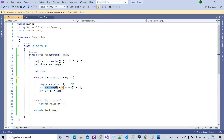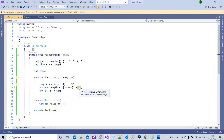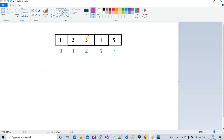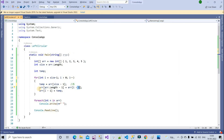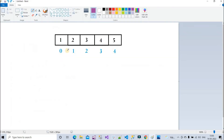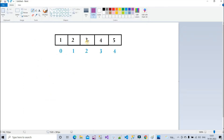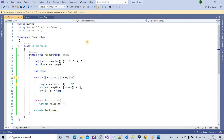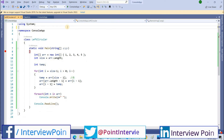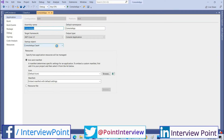Array length minus one is four. At index four we assign arr of i minus one. i is four, so i minus one is three. What do we have at index three? We have four. So we assign four at index four. Then arr of i minus one, which is index three, is assigned temp, which is five. Now we continue the loop and i minus minus.